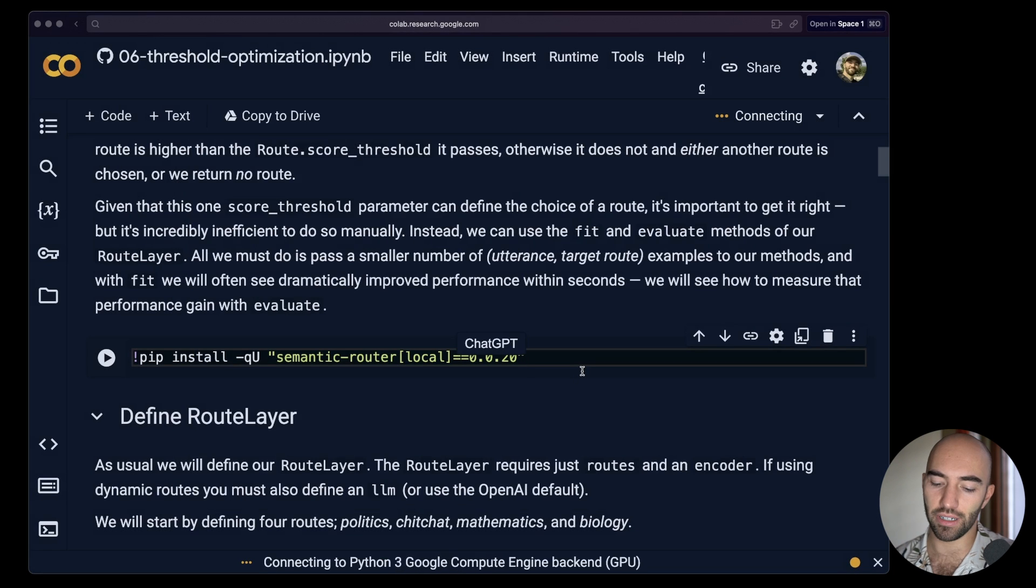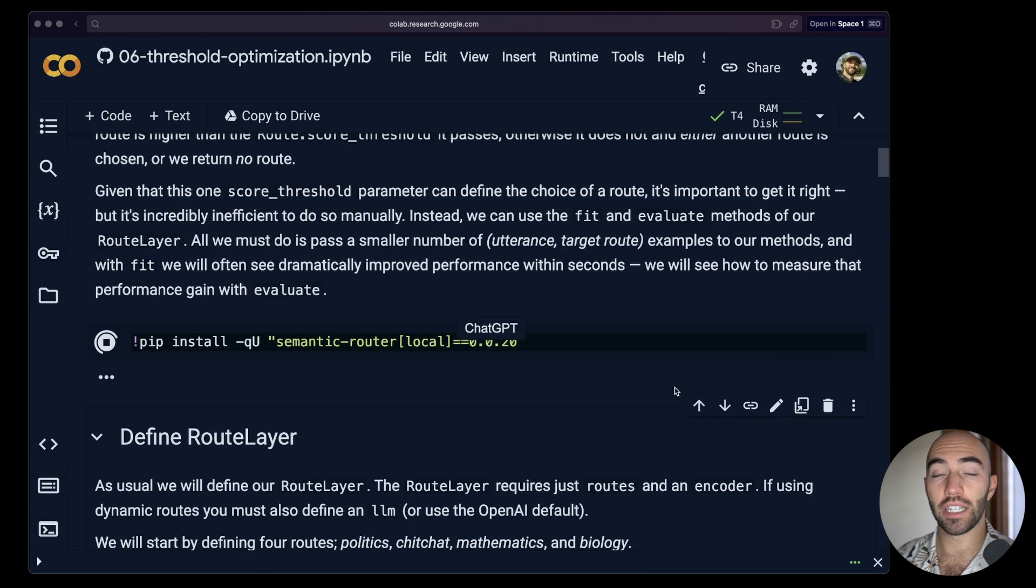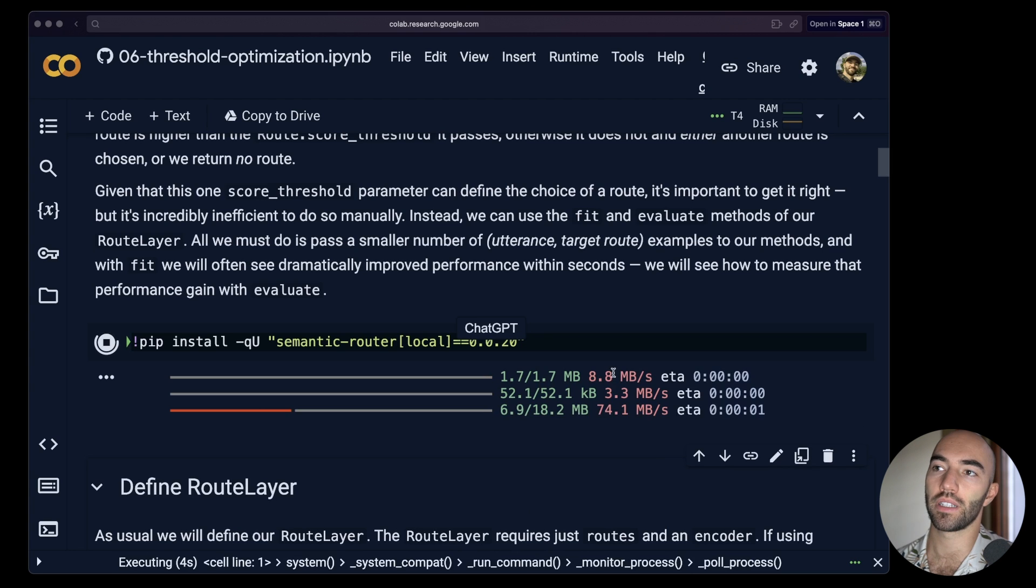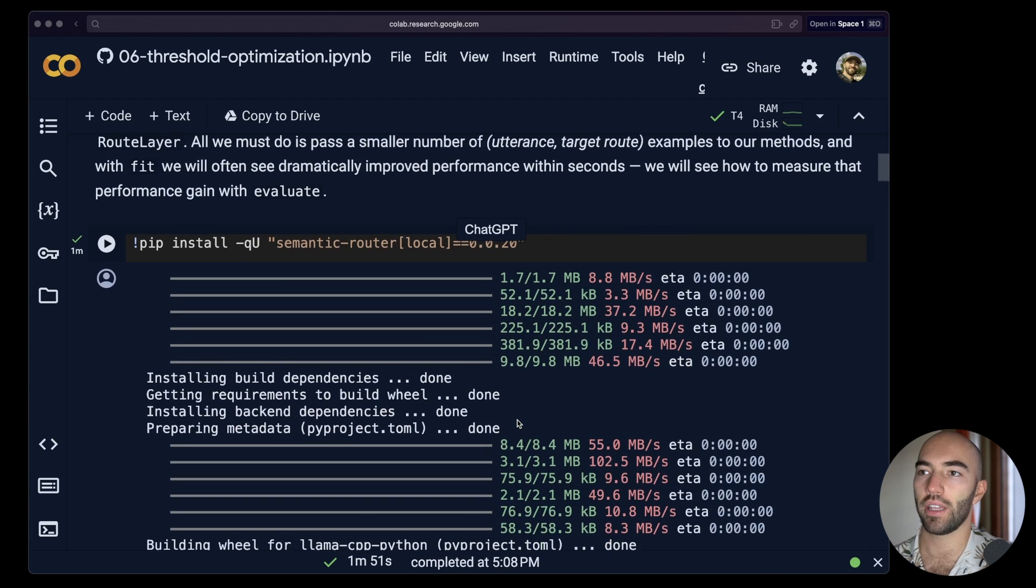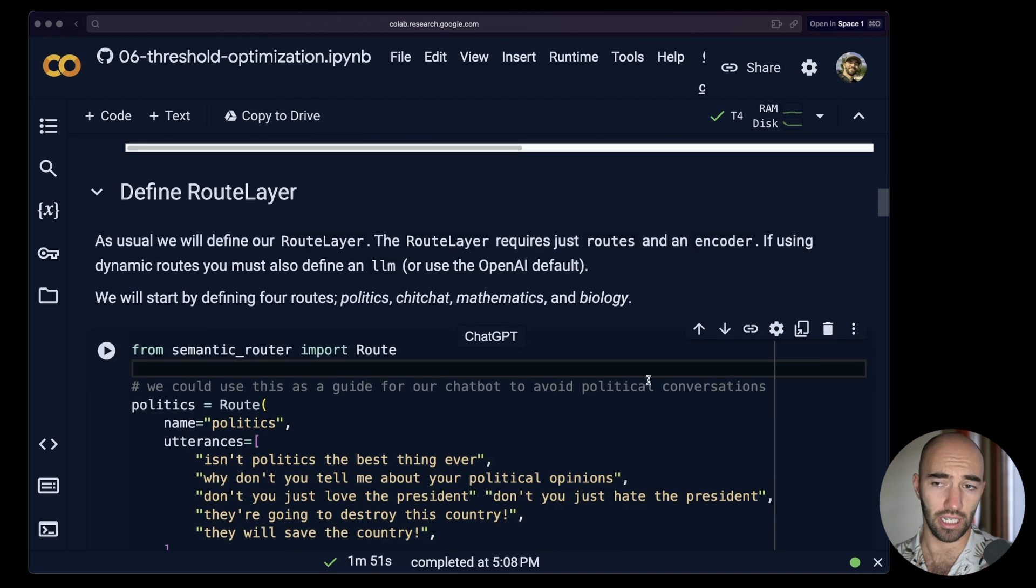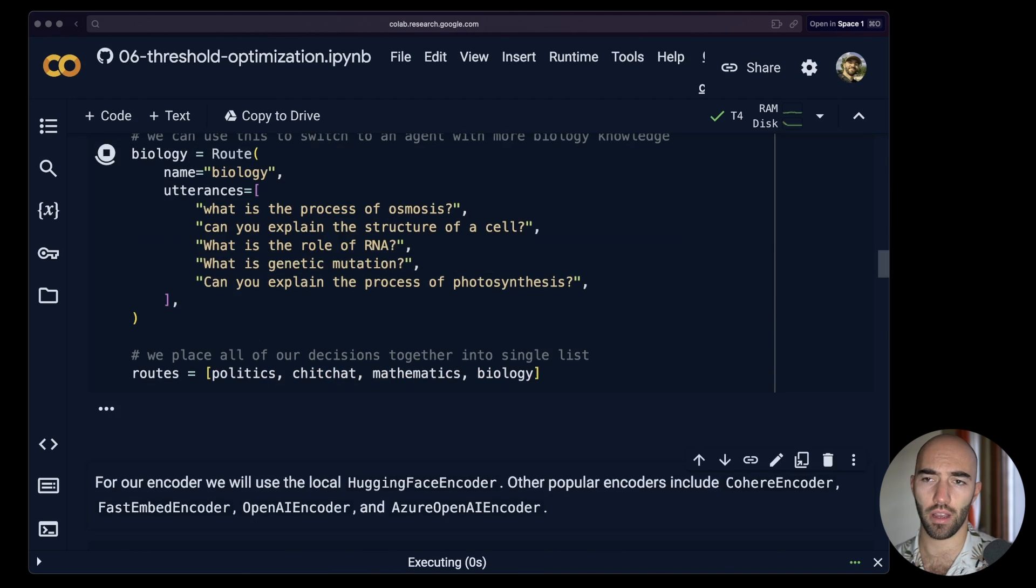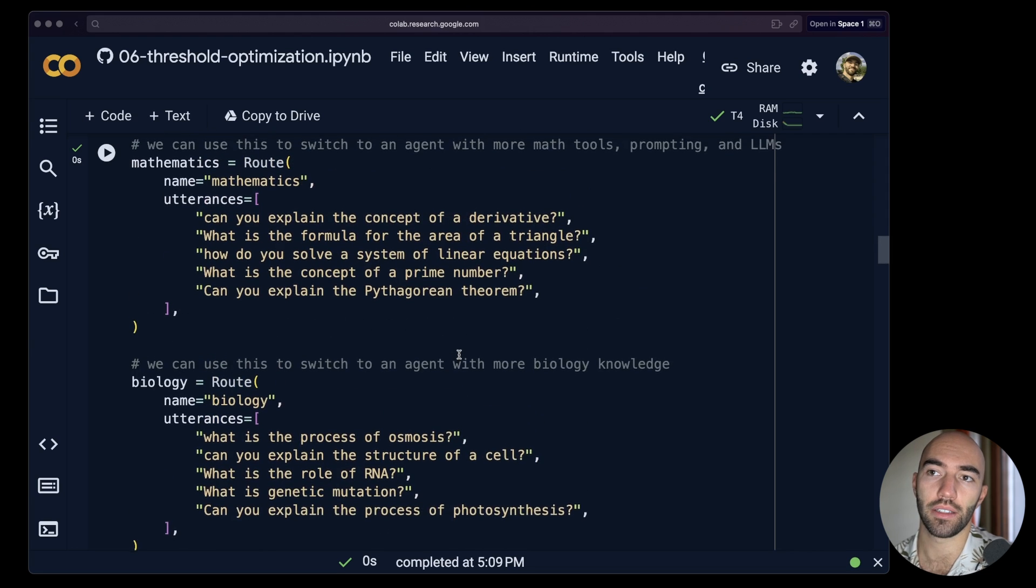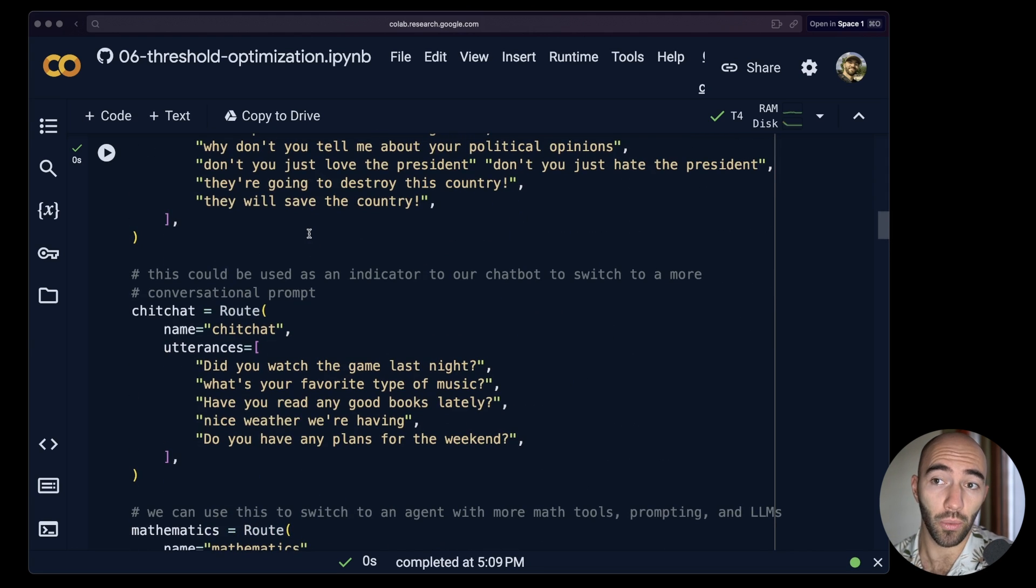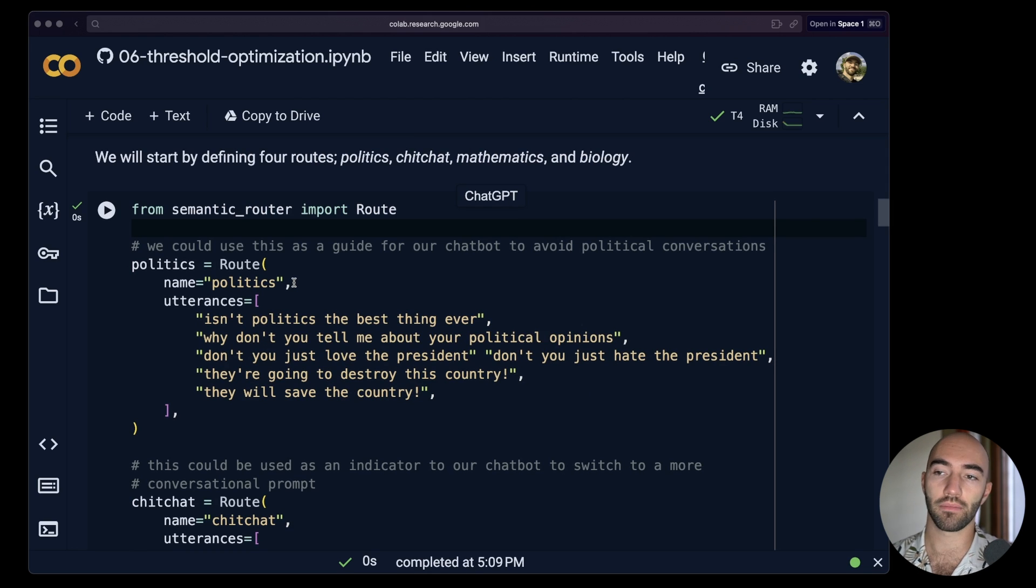Although it's very fast anyway, literally a couple of seconds, if you're doing this for many routes and you have a fairly large training set, then you might want to turn GPU on. Okay, so that has installed and we can come down to here where we're just defining our route layer. We have a few routes in here to give us more to optimize with. So they're pretty lightweight.